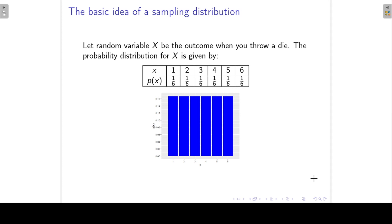In this lecture, we are going to look at sampling distributions. This is a very important topic, especially for statistical inference.